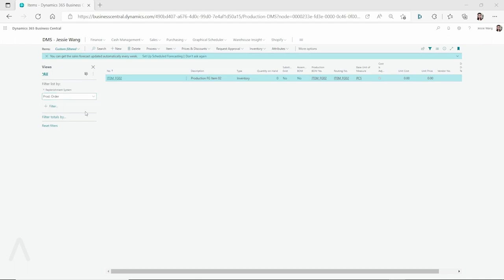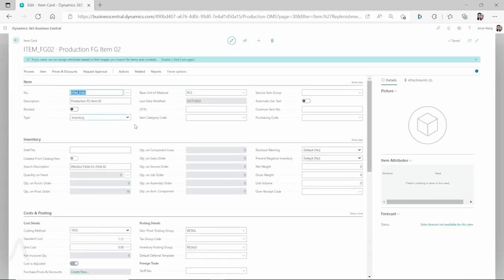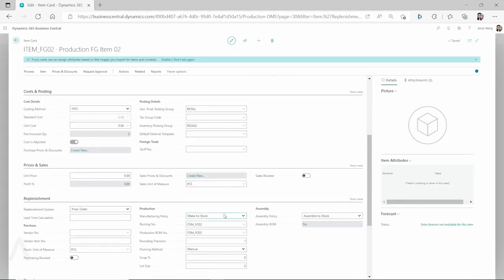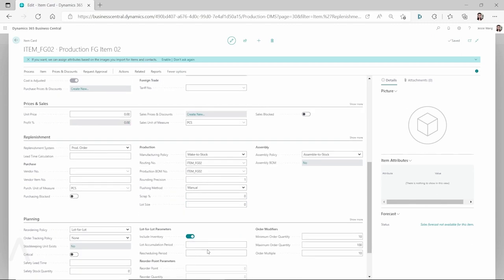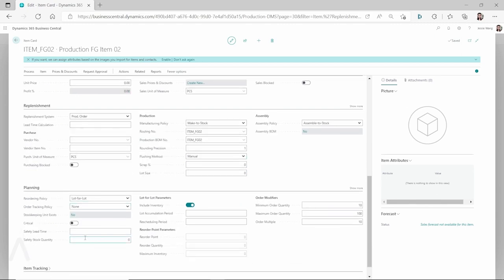For example, I have an item which is a finished good item you can see on the screen, and this item is with the replenishment system production order. If we open the item card, you can see for this finished good item, the manufacturing policy is make-to-stock, and we have the production BOM and routing defined on the item card. We also set up the planning parameters using the reordering policy lot-for-lot, and we set up some minimum order quantity, maximum order quantity, and order multiple.